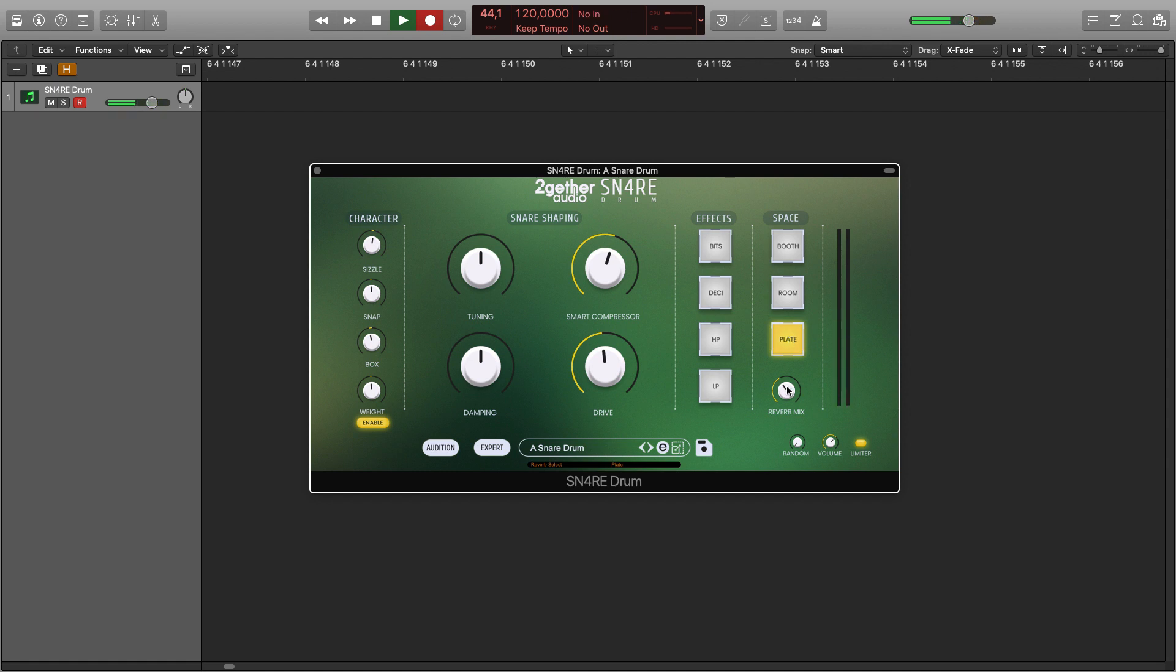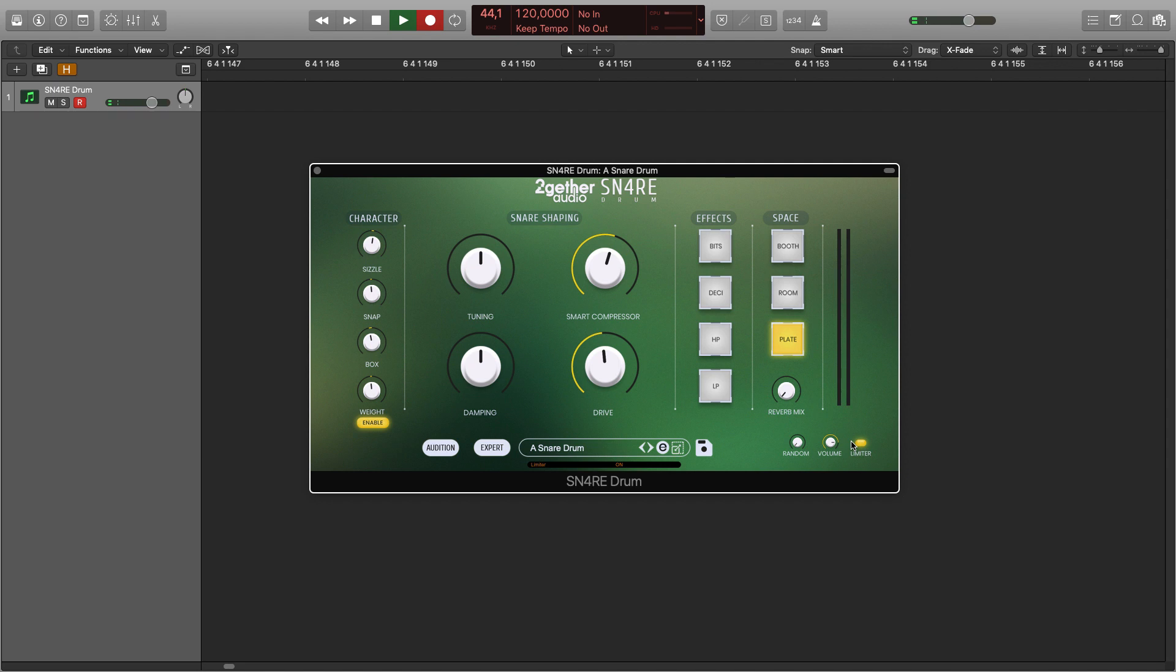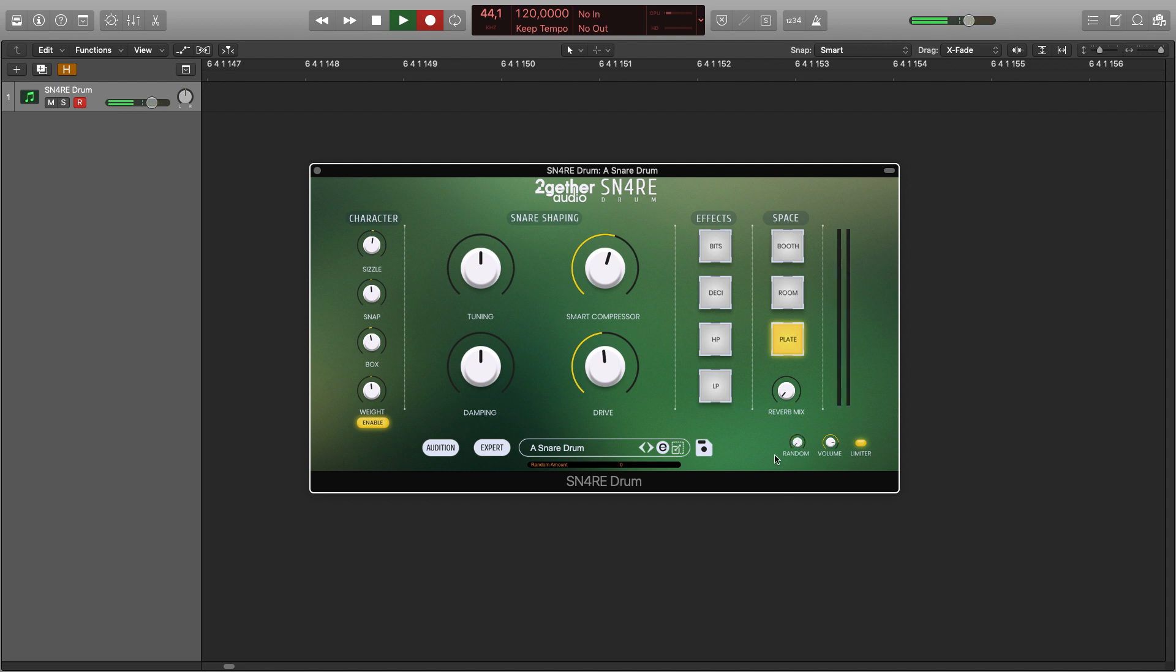Here you can adjust the output volume of the instrument and also enable or disable the built-in limiter. You can also introduce some degree of randomization to each hit. This prevents the so-called machine gun effect where each hit sounds exactly the same.